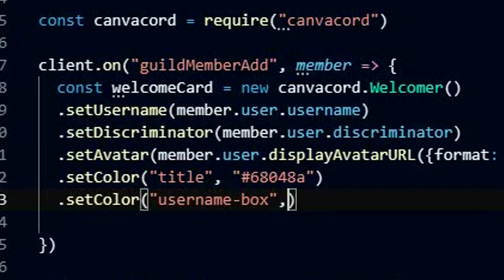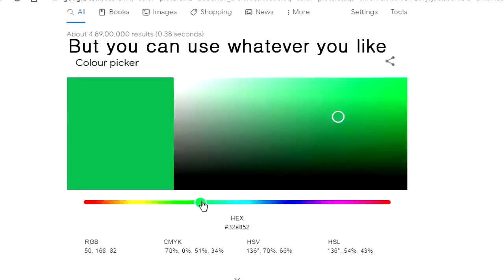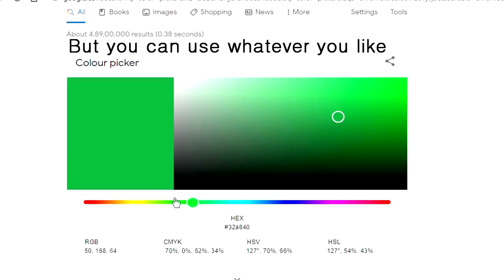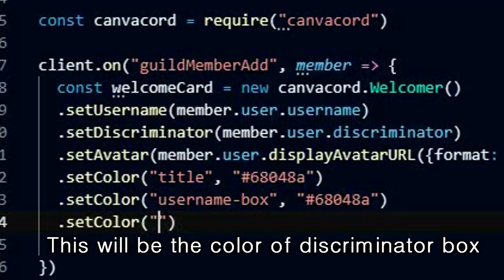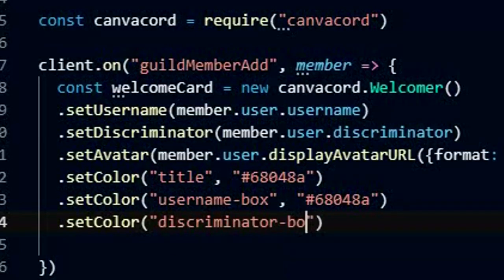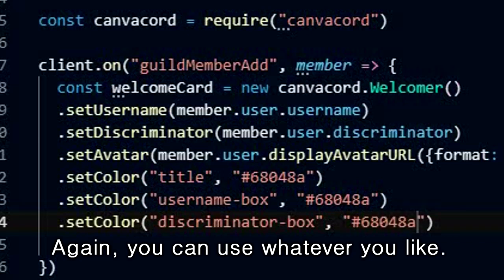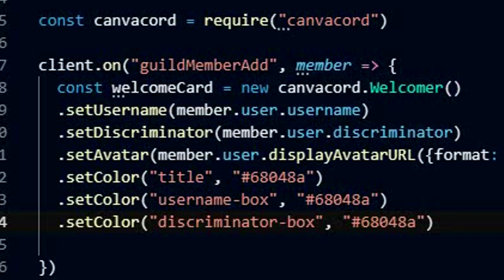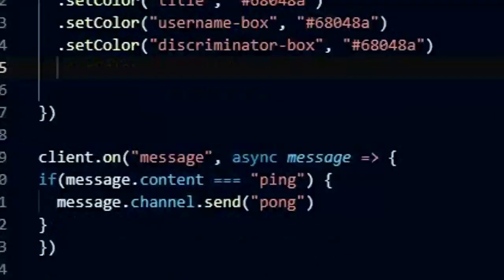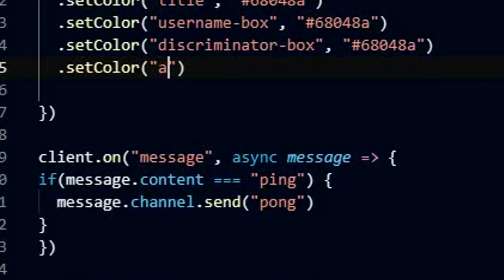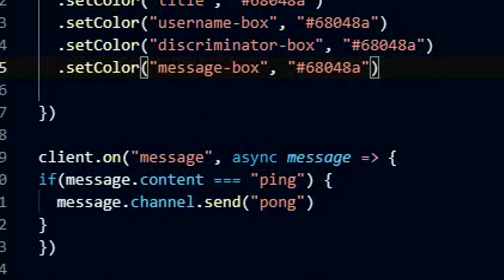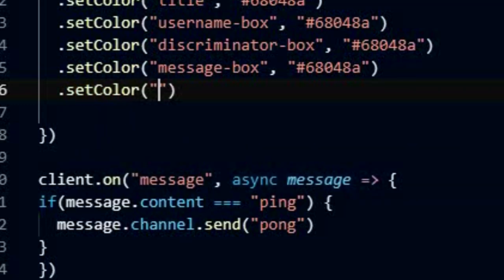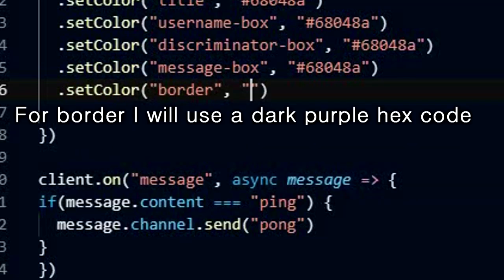This will be the color of the username box — I will just use the same color, but you can use whatever you like. This will be the color of the discriminator box; again, you can use whatever you like. For the border, I will use a dark purple hex code.